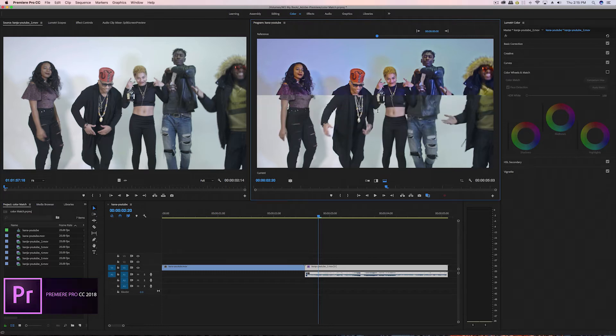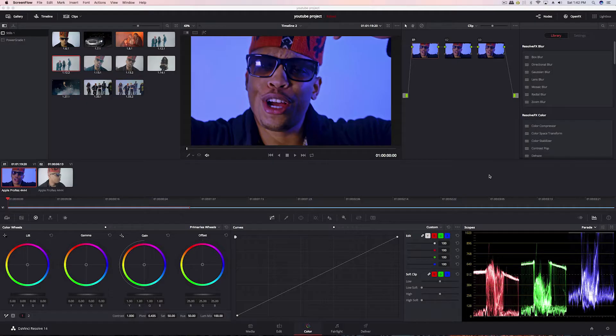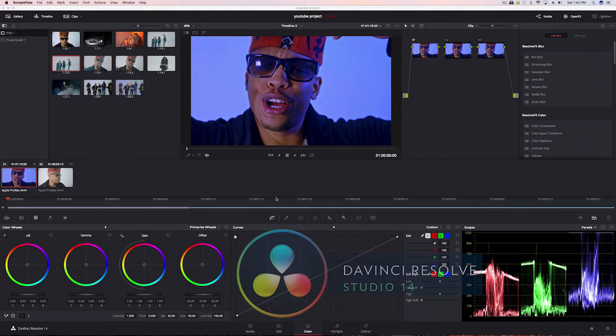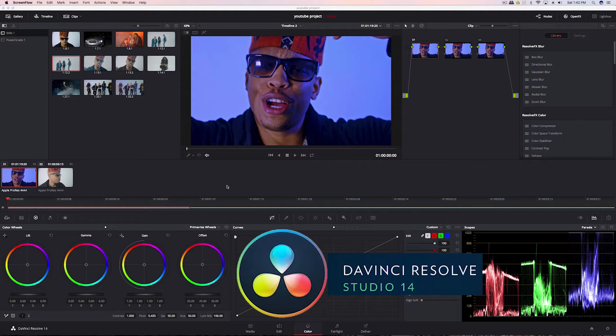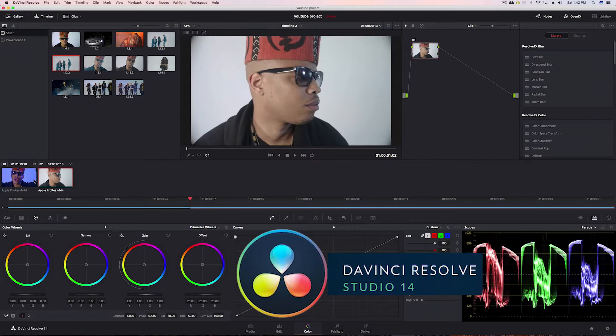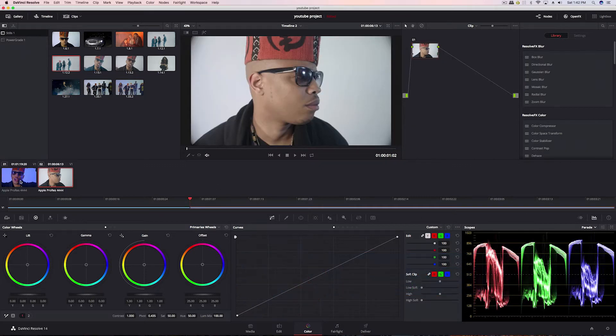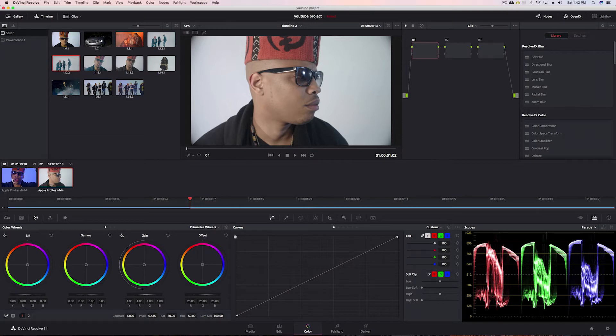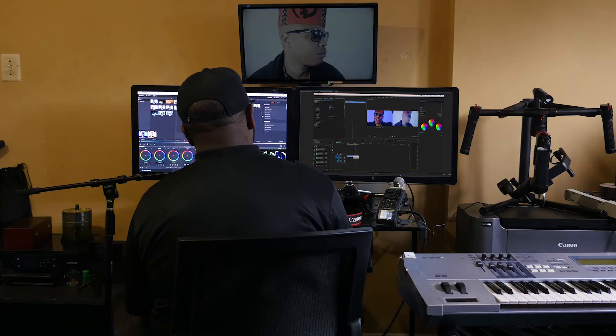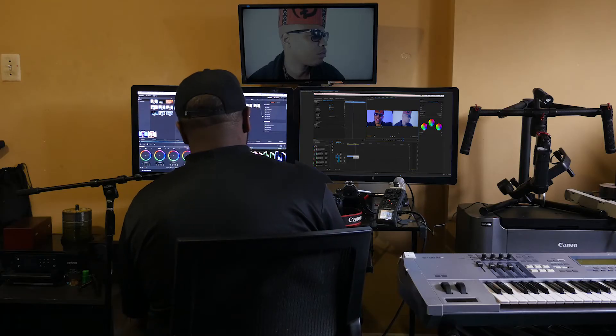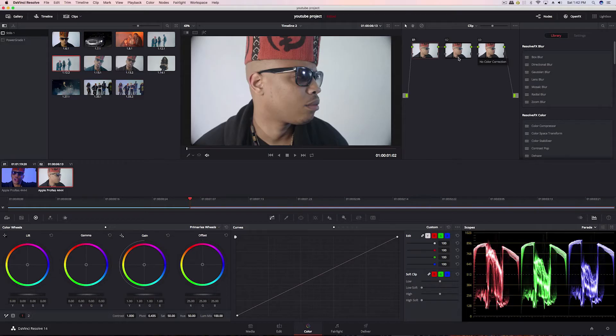So let's get to this video. Right now, as you can see, we're in DaVinci Resolve. If we wanted to do some color matching, what I would normally do is middle mouse click on the source clip, and right away it will copy the grades over.